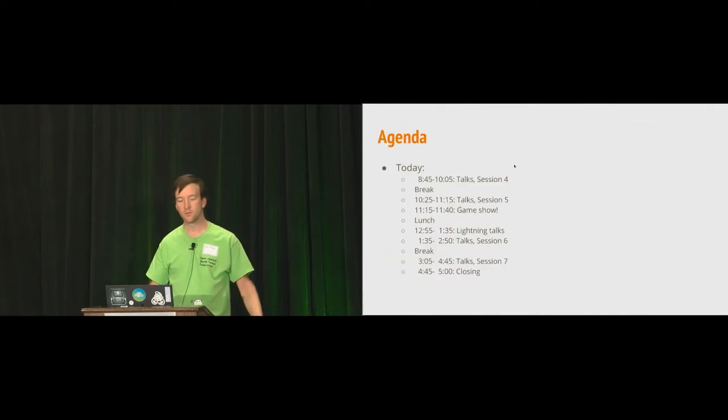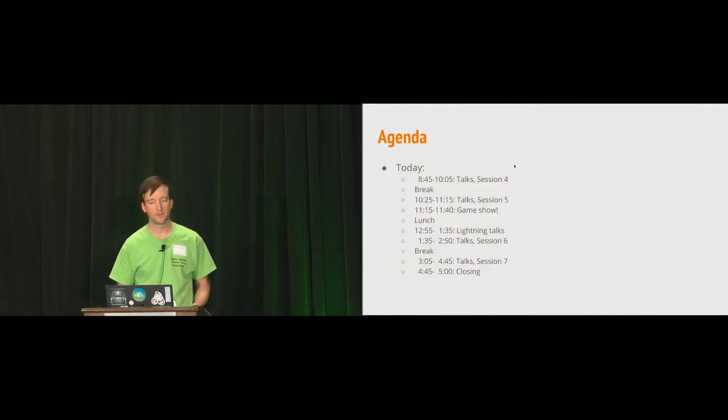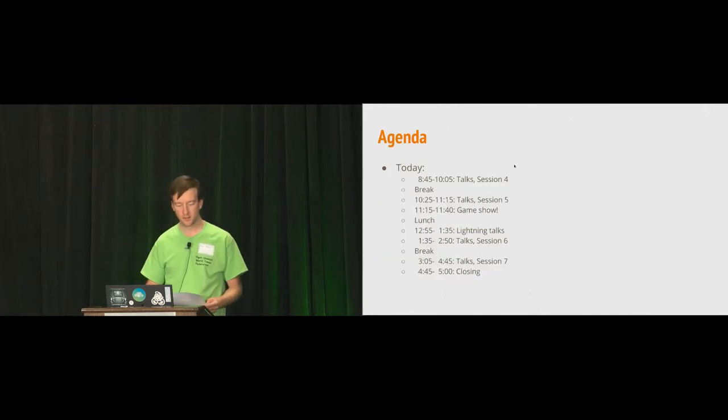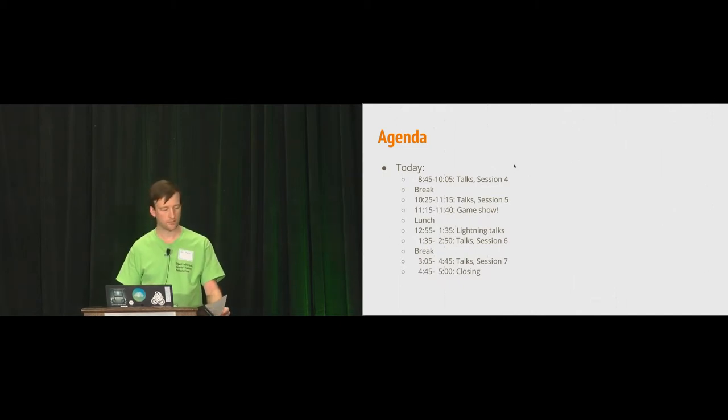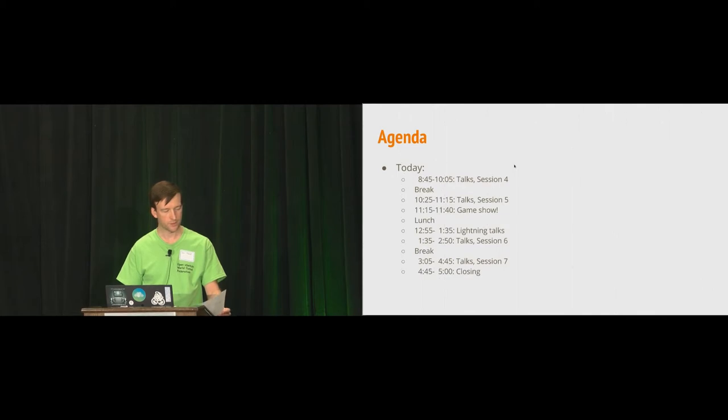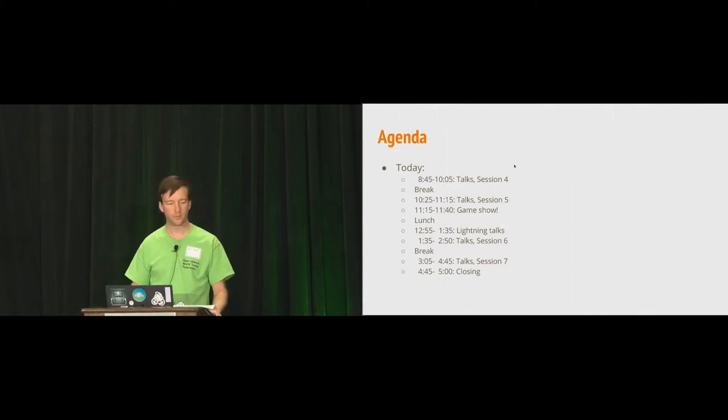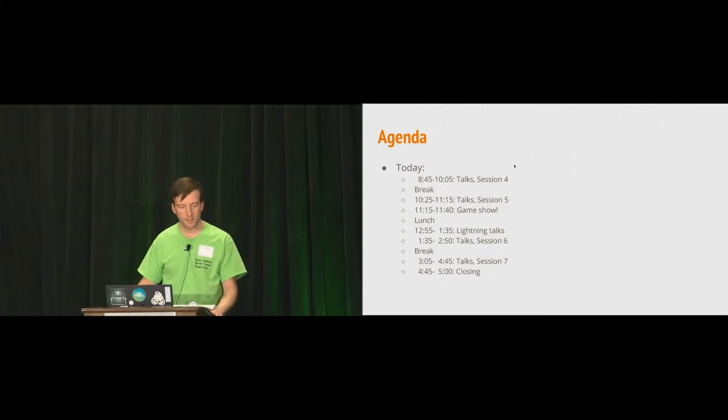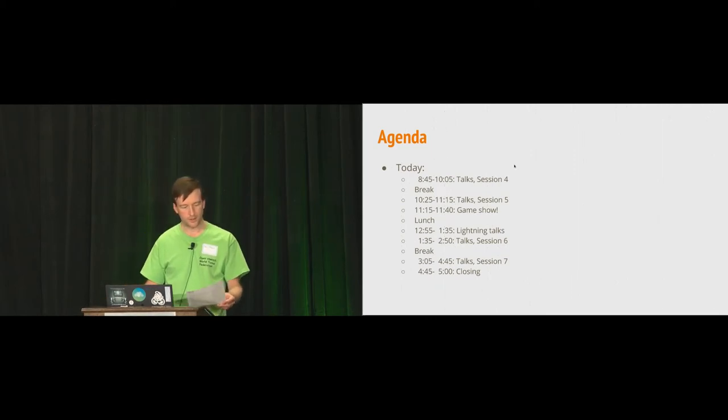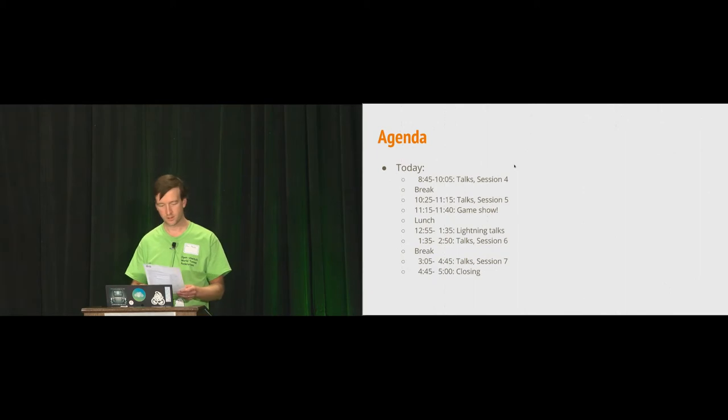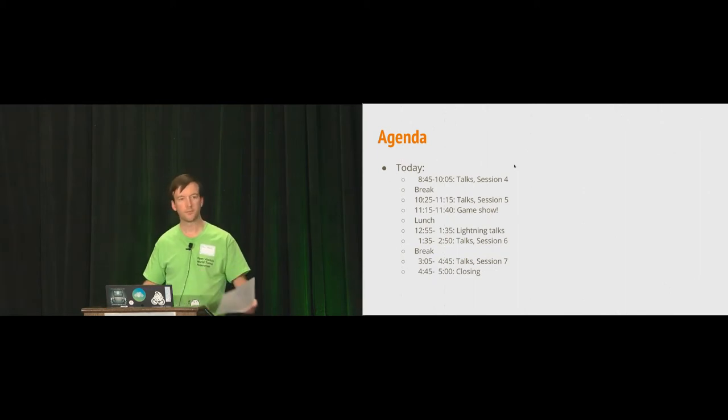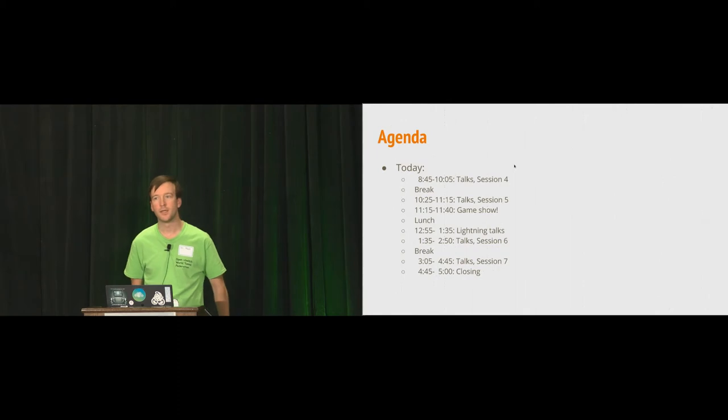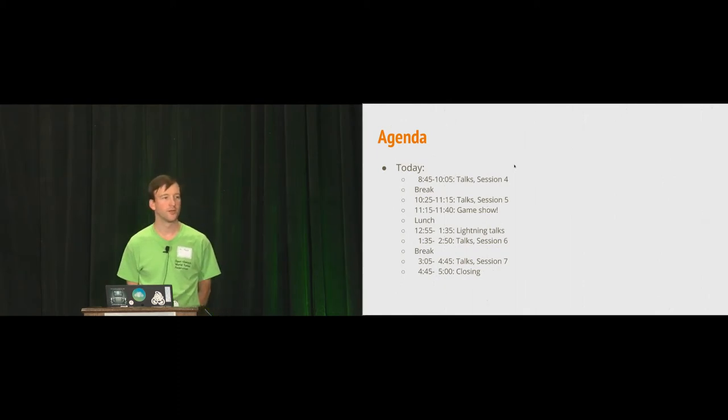So our agenda for today is packed. In this upcoming session, we're going to have a series of talks, starting out with a series on OPN. Then our next session will cover OPNFE and OVS Performance, followed by a game show segment that ought to be a lot of fun.